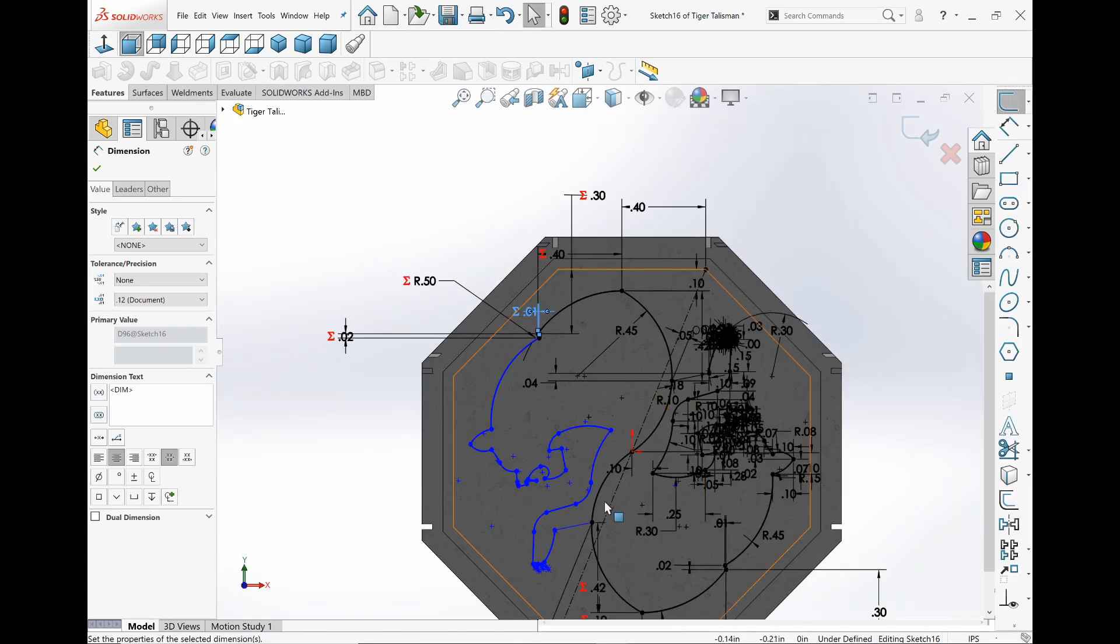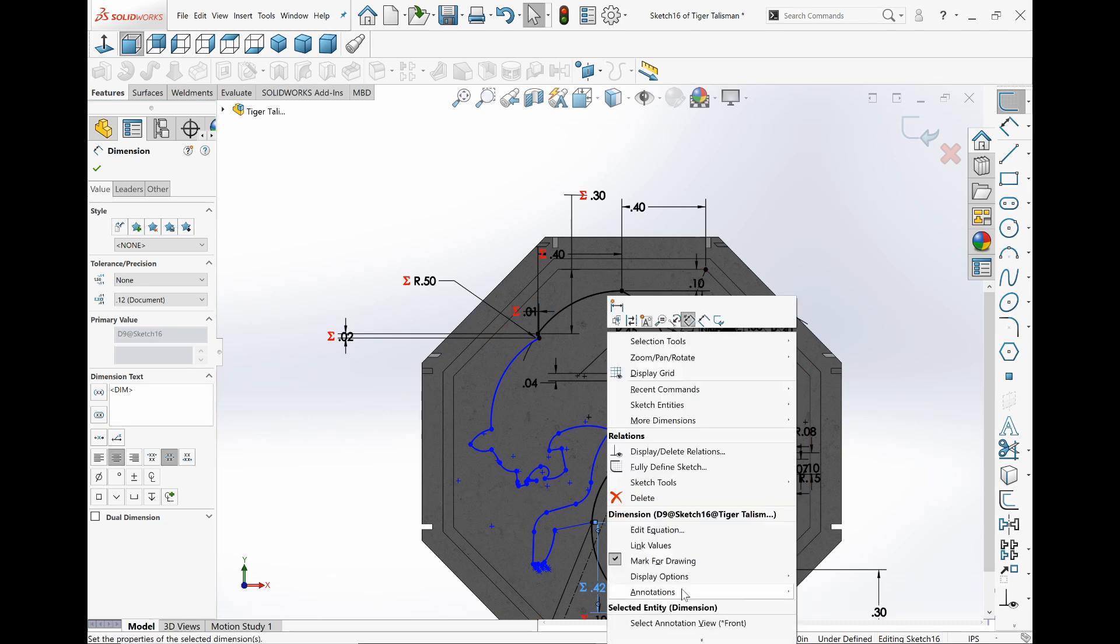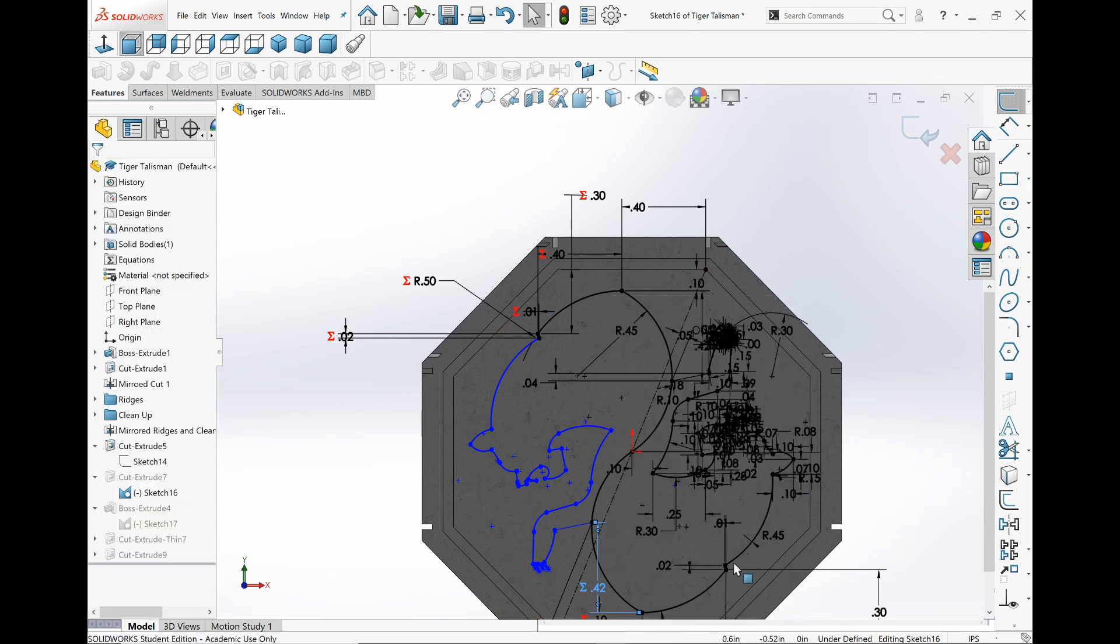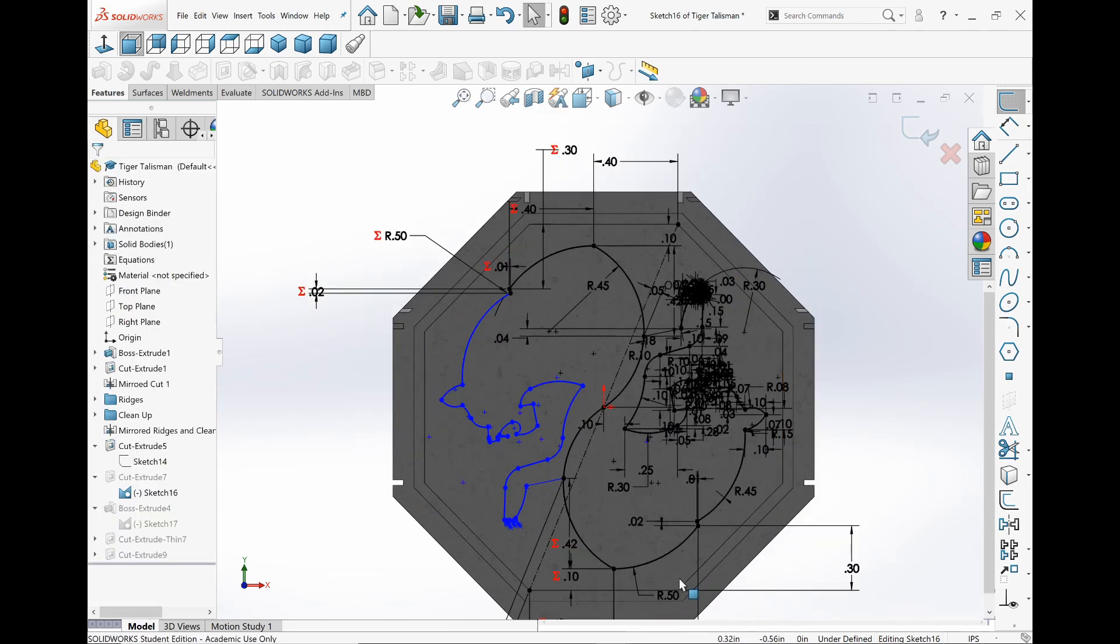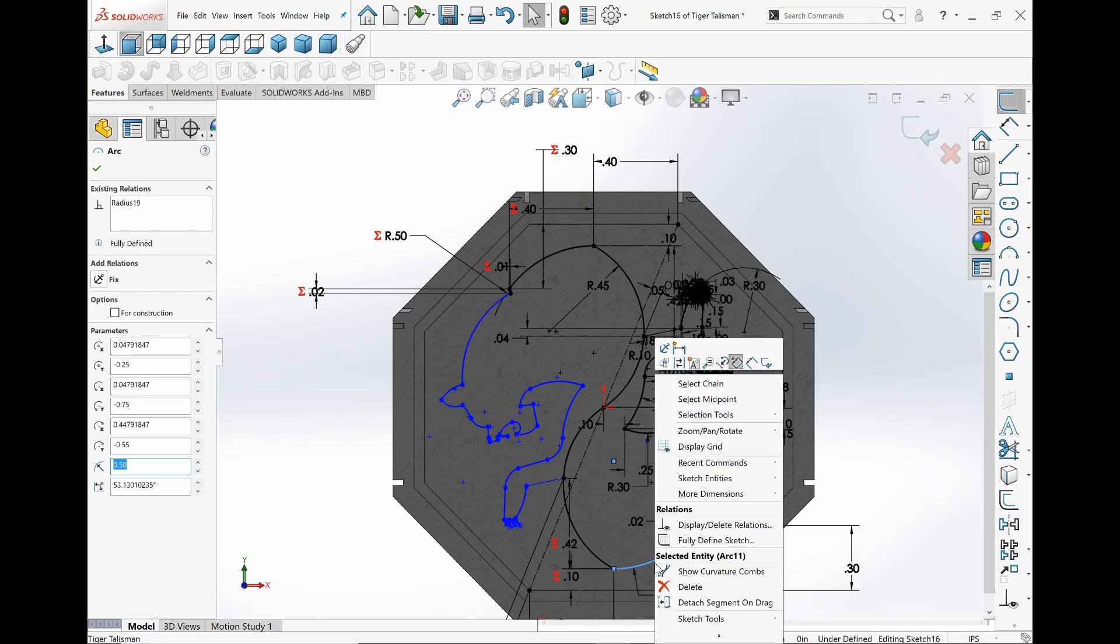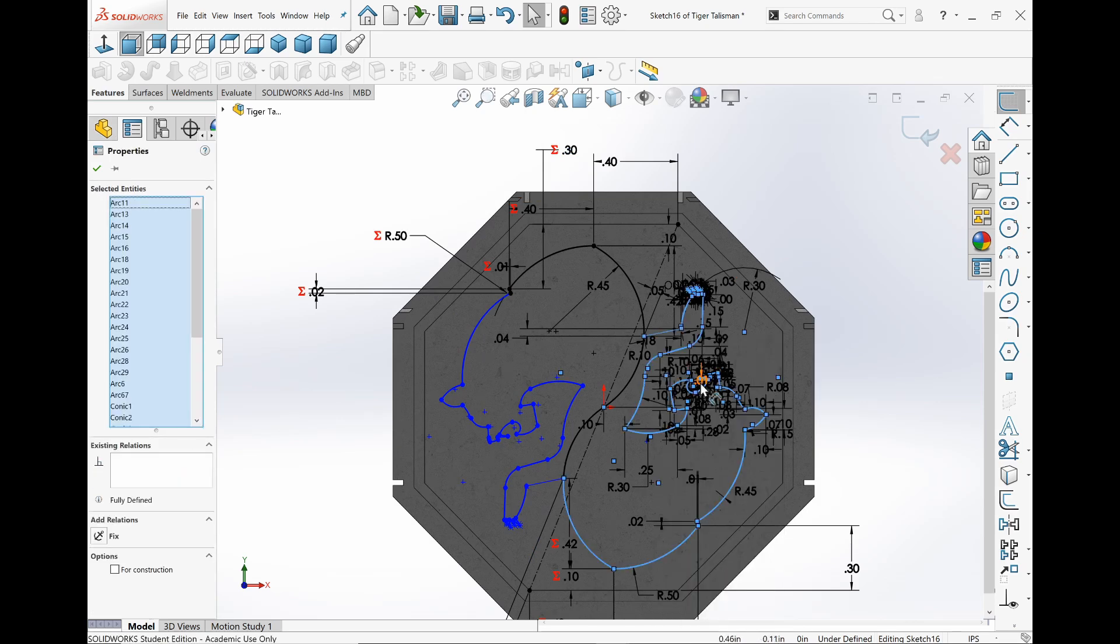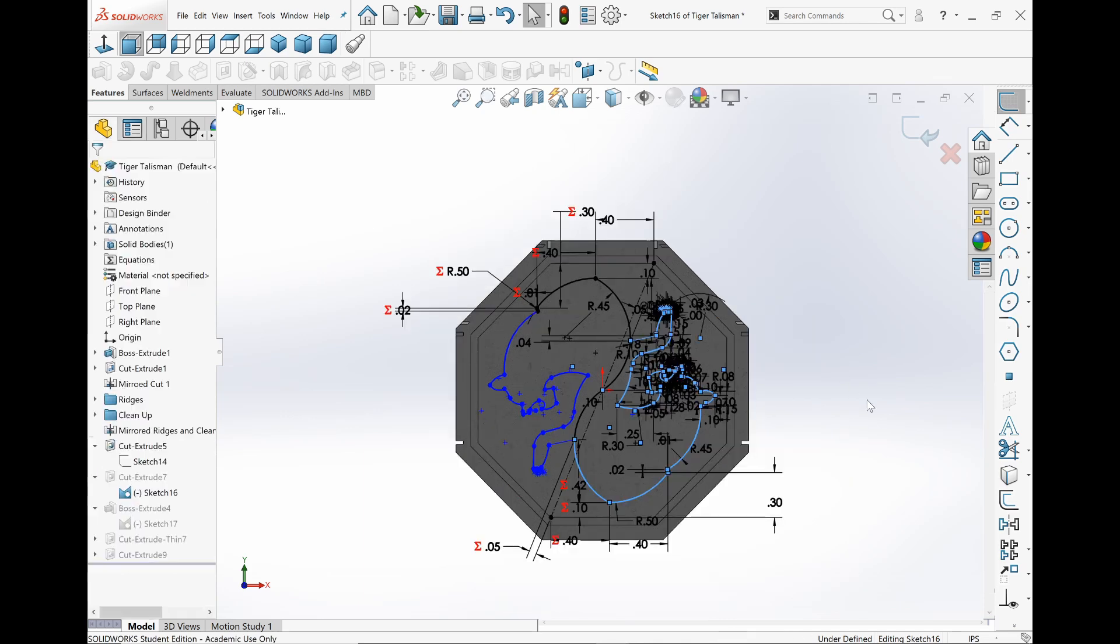So all I really did was I right clicked the line and I select chain. Control C, zoom out over here, click away, Control V. And done.